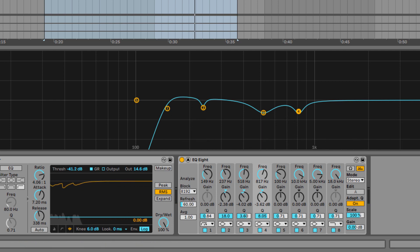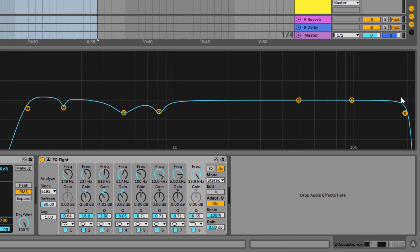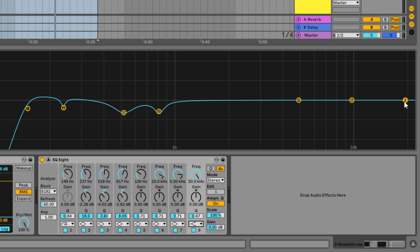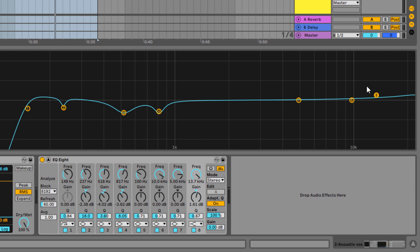Now, if you want to add some brightness to your vocal, you can boost the high frequency. And if you feel the vocal is too sharp or harsh, you can cut it. I feel like I can boost it a little to make it brighter. So I'm going to change this — the eighth band, the high frequency band — from a high cut to a high shelf. Remember, boosting should be very minimal: within 1 to 3 dB. Let's boost this by about 1.6 dB and see how it sounds.